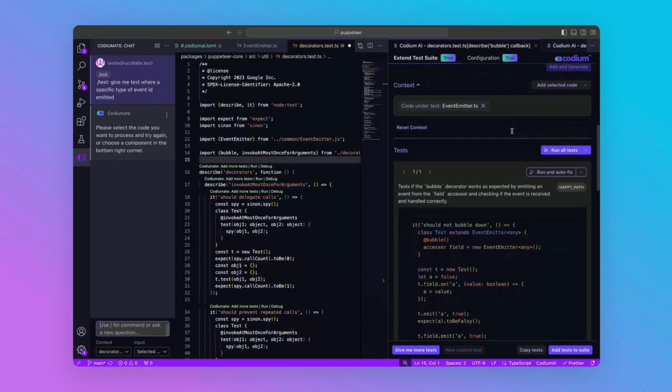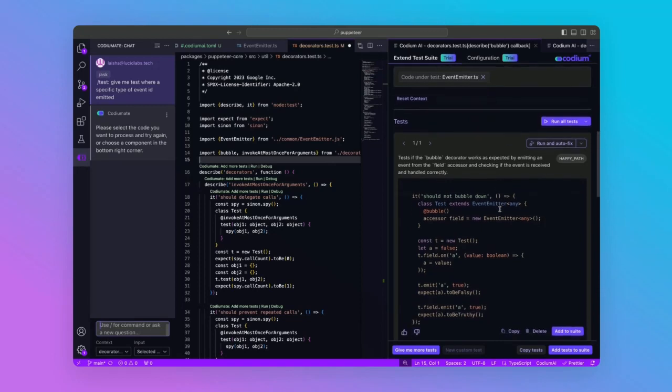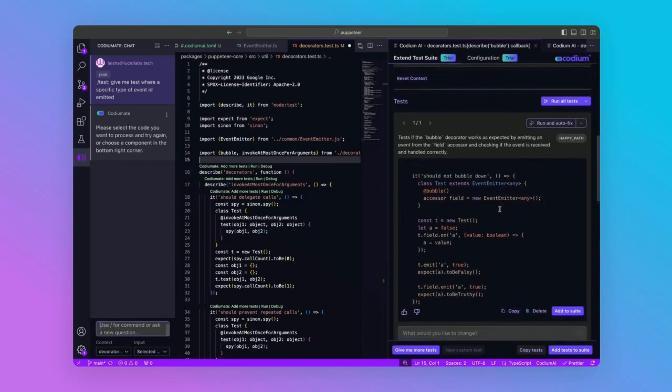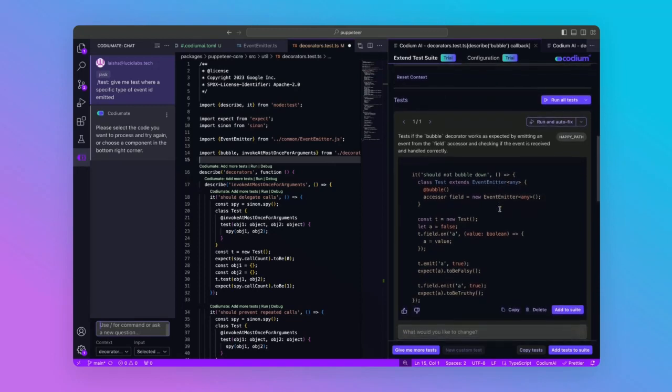But what happens when there are multiple method calls chained together? Ideally, each call should be handled graciously. Let's ask for another test using the new custom test widget.